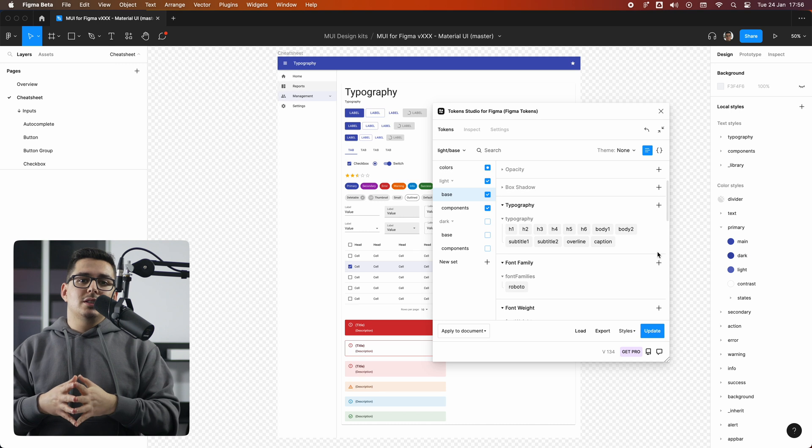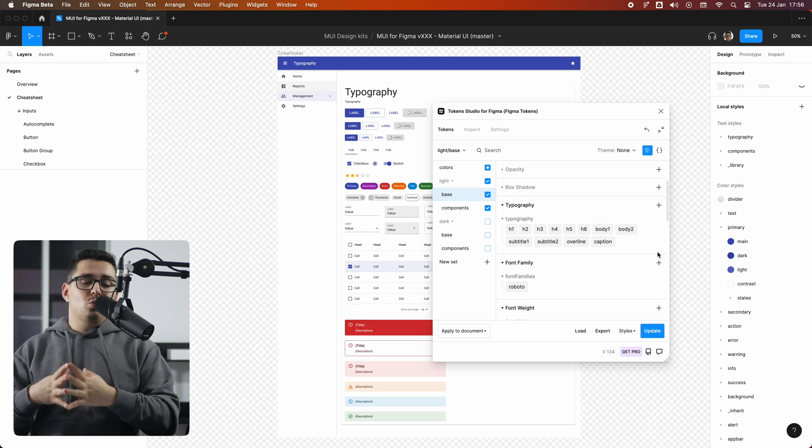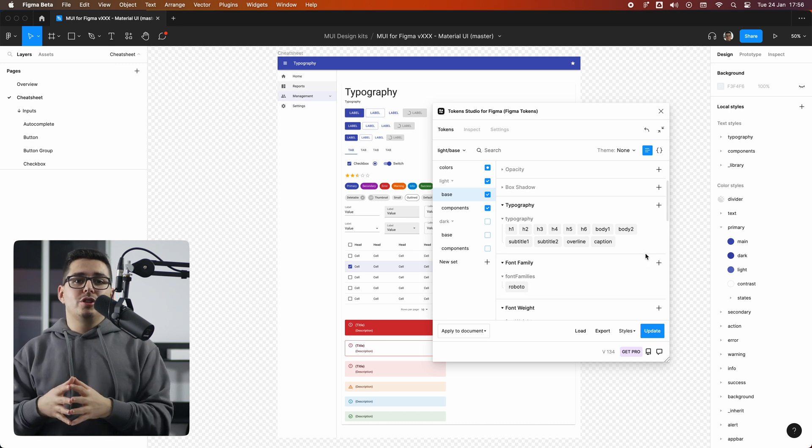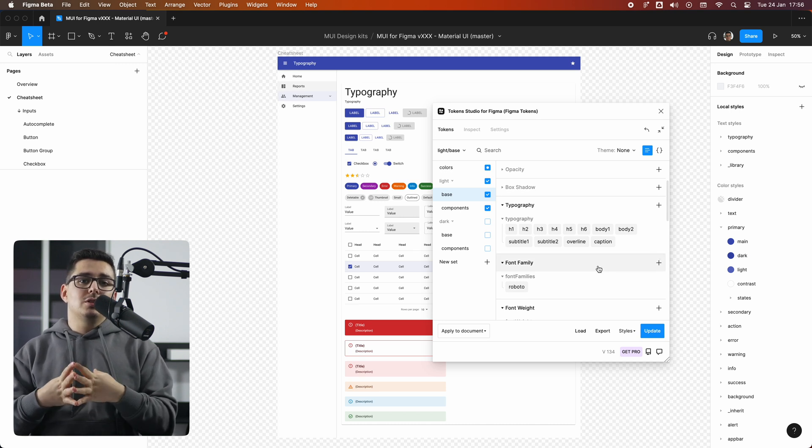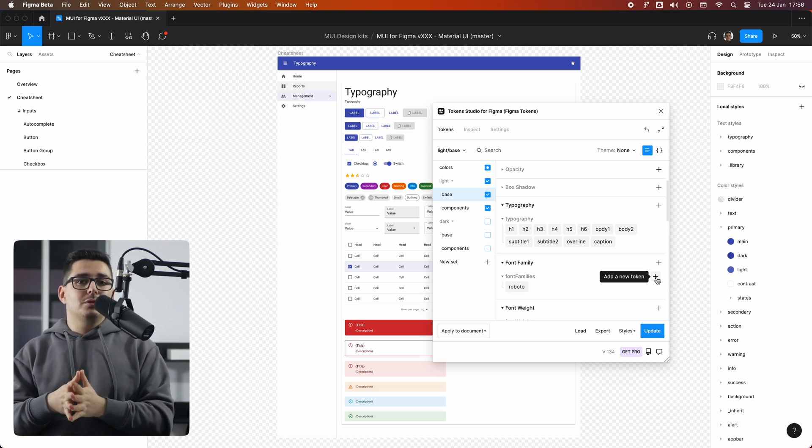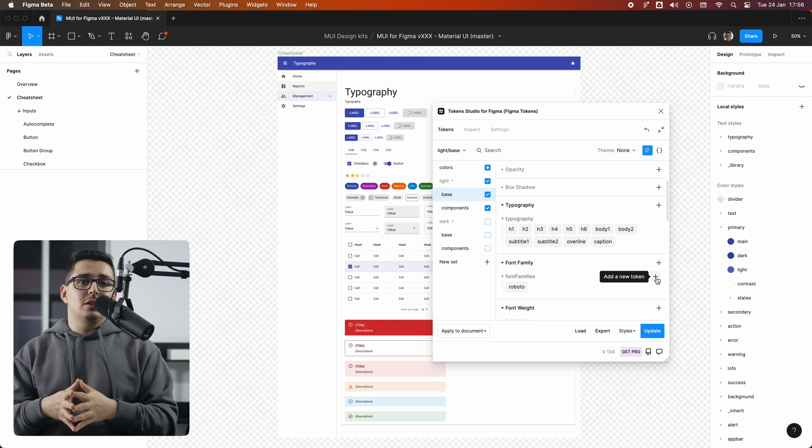Now that we understand how tokens work, let's also change the font family token, which is in the typography group down here.